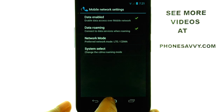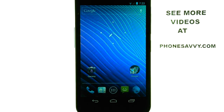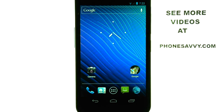The home button will take you back to your home screen. If you want to see more video tutorials on the Samsung Nexus, visit PhoneSavvy.com.